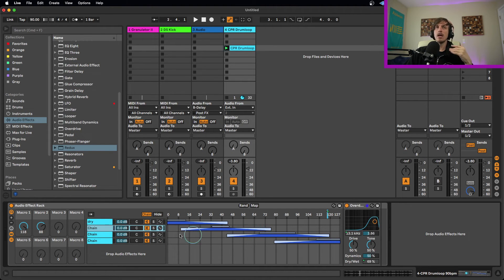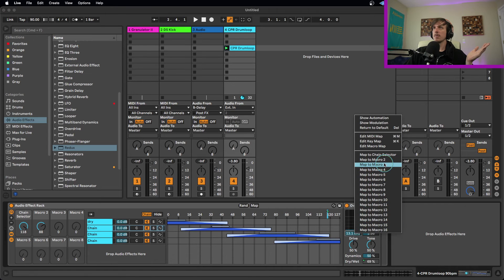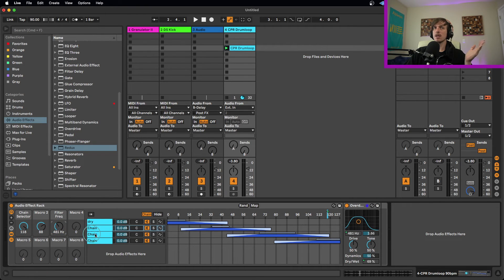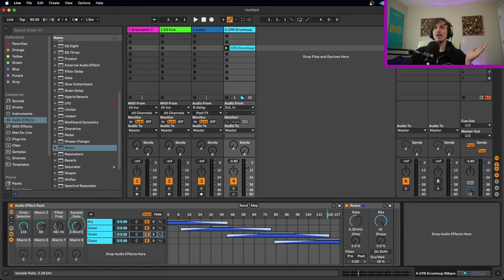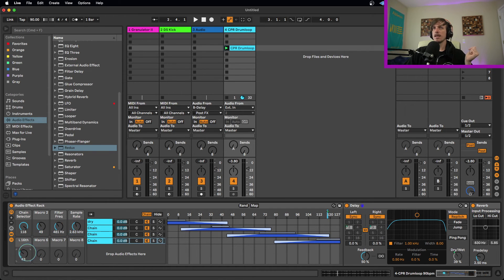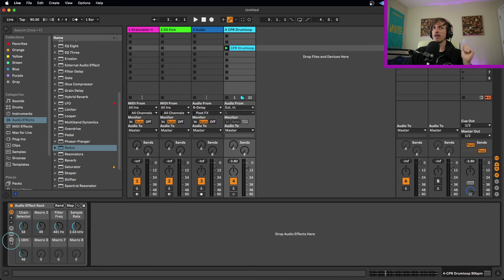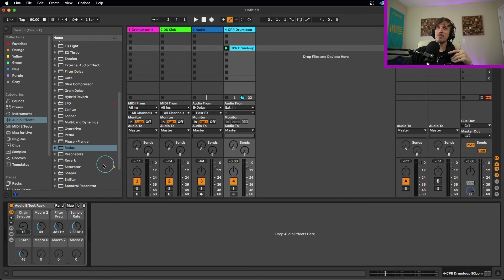We can continue using other macros to control individual parameters. For example, I could unmap the filter frequency from Macro 1 and put it on Macro 3. Then I'll put a down-sampler parameter on this one, and maybe delay time on another. Now I have multiple macros: one controlling all my dry/wets, one controlling individual effect parameters, and one controlling which effect I'm hearing. Between all these controls I can hit the hide button to hide the devices and chain area, so everything I need is in one clean place — ready for live performance.